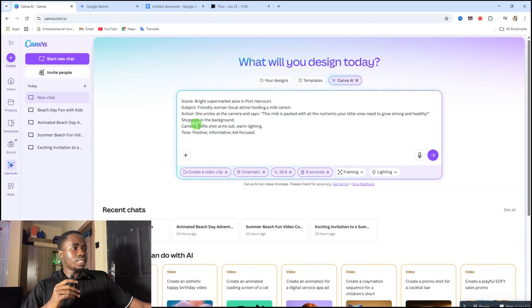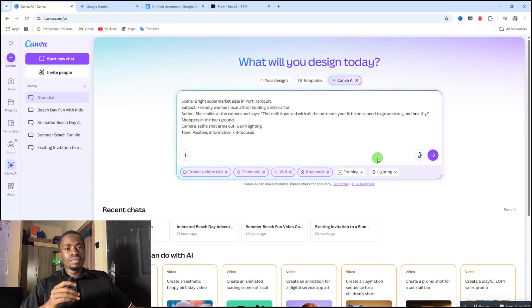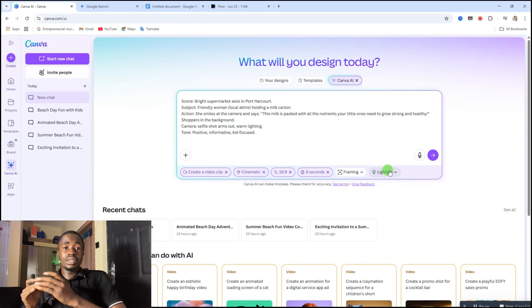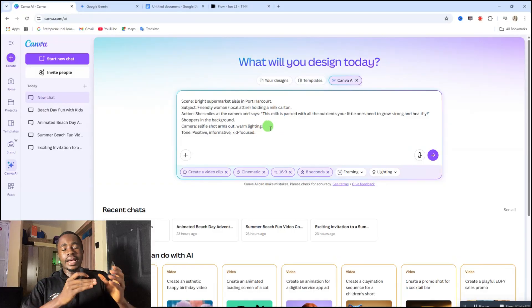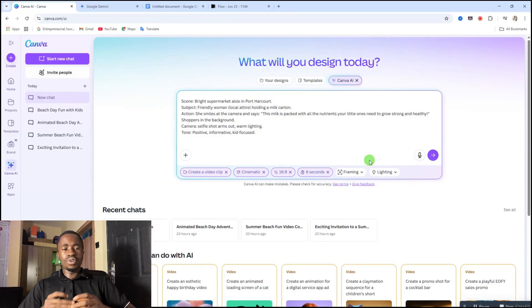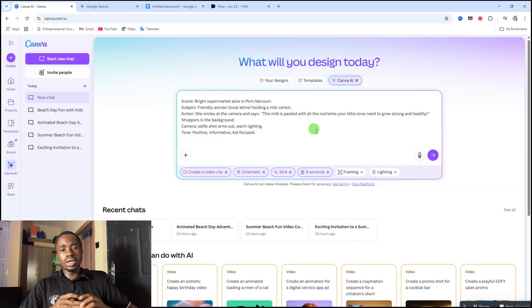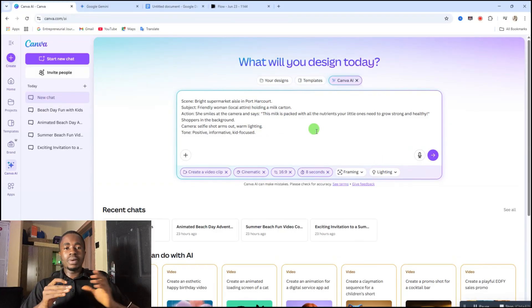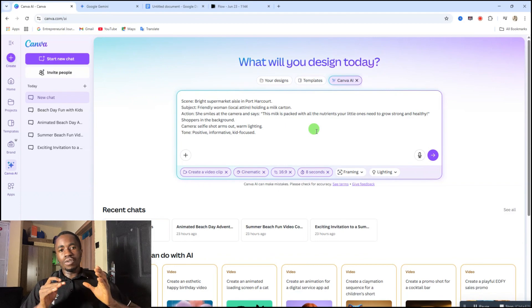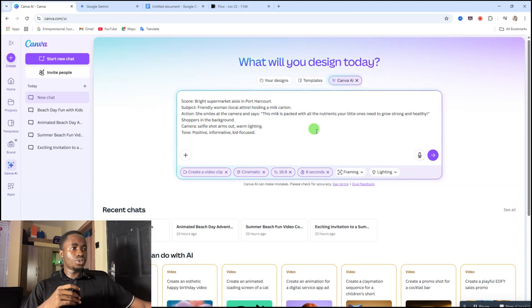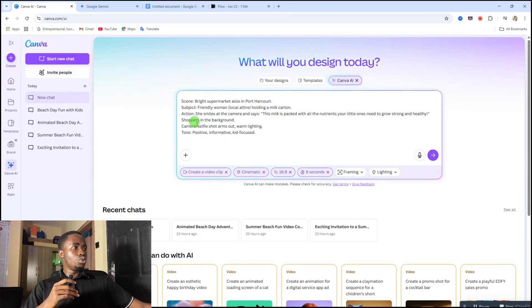If you haven't watched my video where I talked about how to do a detailed prompting, then go and watch that video. I'll leave the link to that video in this video description or in the comment section of this video. After watching this video, go back and watch that video.